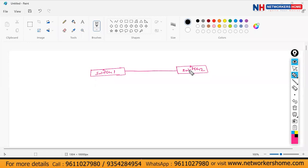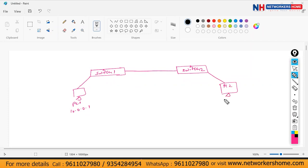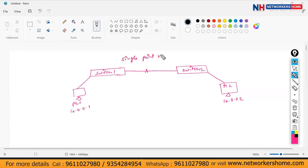These two switches are connected. Let's say I have PC1 with IP 100.1 and PC2 with IP 100.2 on the other side. They will communicate with each other. But what will happen if this link goes down? Communication will stop. We can call this situation a single point of failure — because this is a single point, if it fails, the network fails.